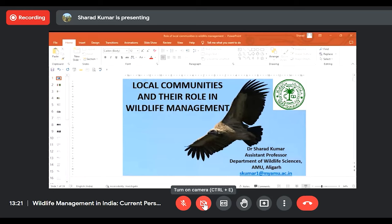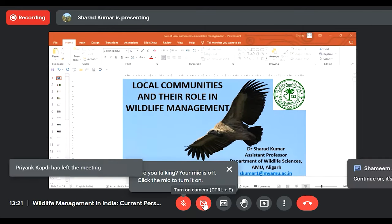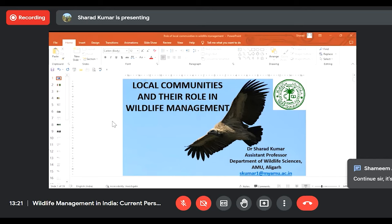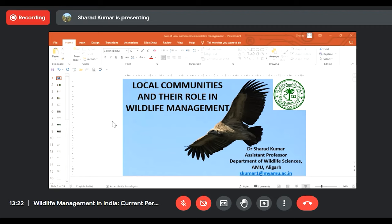Thank you everyone for joining the talk. Looking at wildlife conservation and management in India, the Indian government has created around a thousand protected areas, which are acting as the cornerstone in conservation and management of wildlife. But in addition to these protected areas, a large number of wild animals are living or taking refuge outside the protected areas, in areas dominated by local communities sharing space with wild animals. It is very important to understand what role local communities play in wildlife management in India.